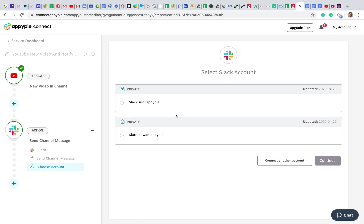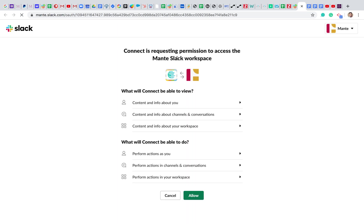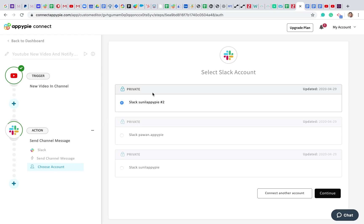I see a couple of Slack accounts already in my account, but let me show you how to authorize a new one as well. Click on Connect New Account, which takes you to Slack's permissions page. Since I'm already logged into Slack in another tab, I'm directly redirected to the permissions screen. I'll go ahead and allow permissions. There you go — I'm now selecting my newly authorized Slack account and clicking Continue.